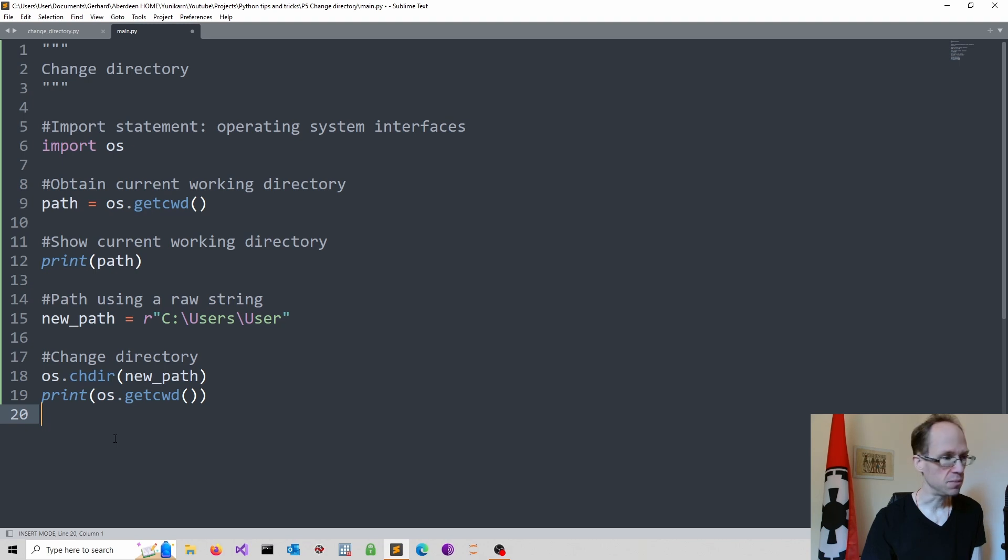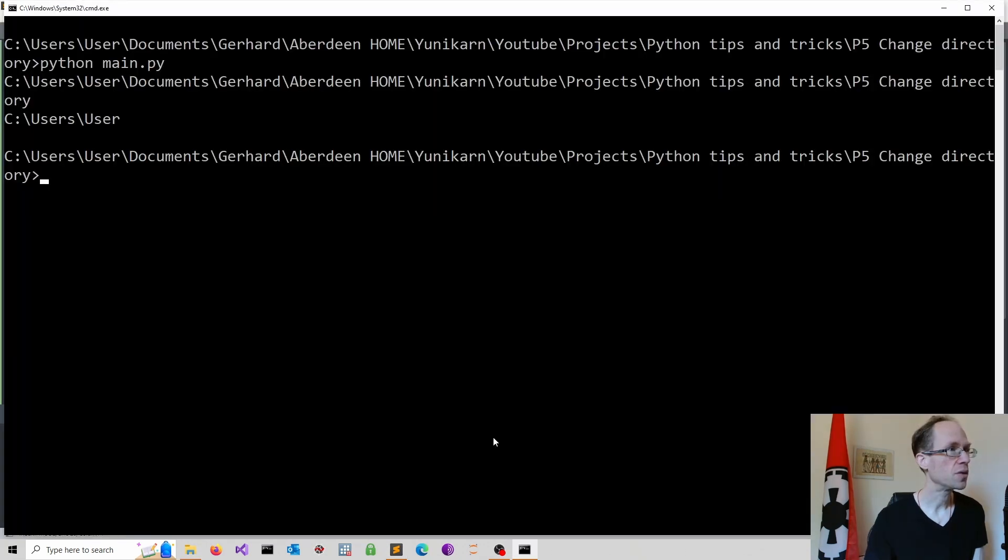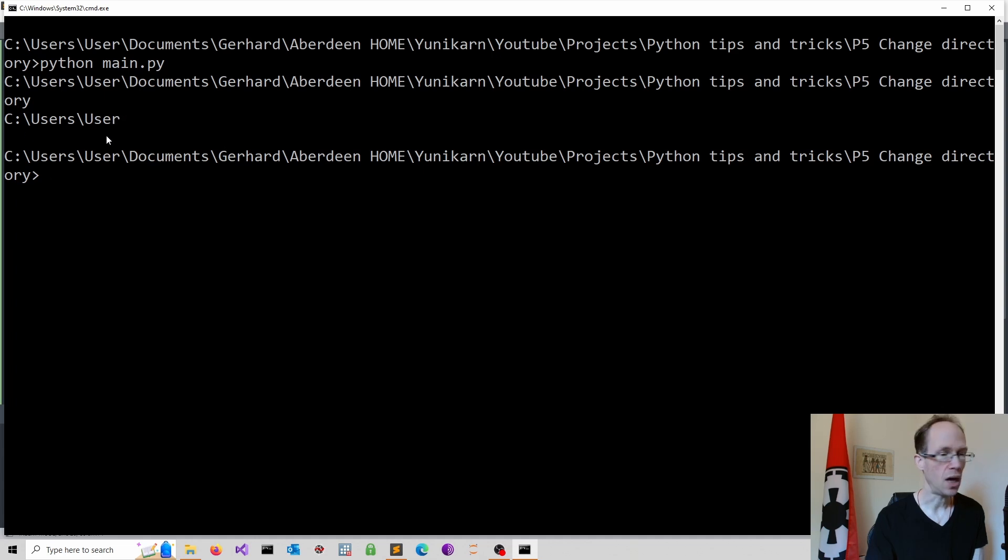That was easy. Let's run it. So here we are. We see the current working directory and then the new directory after changing it.